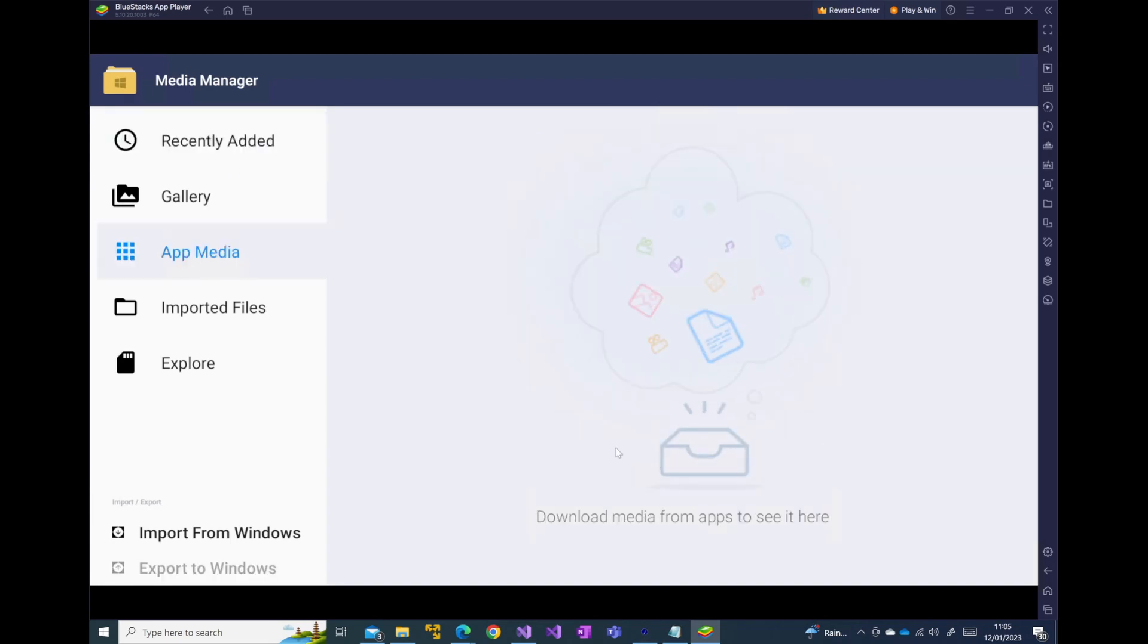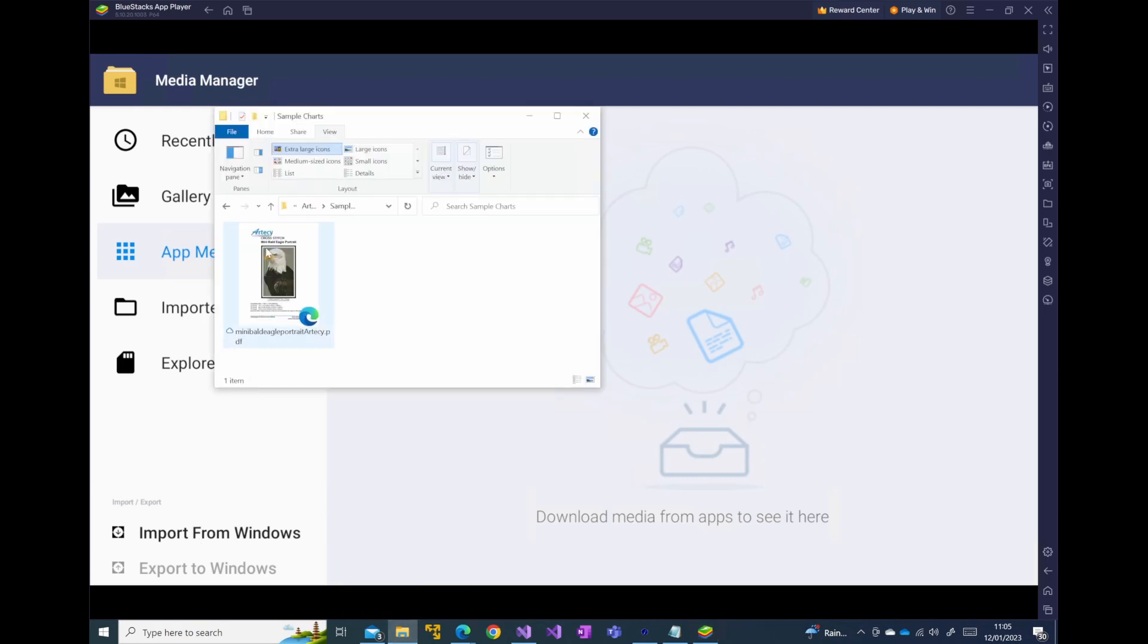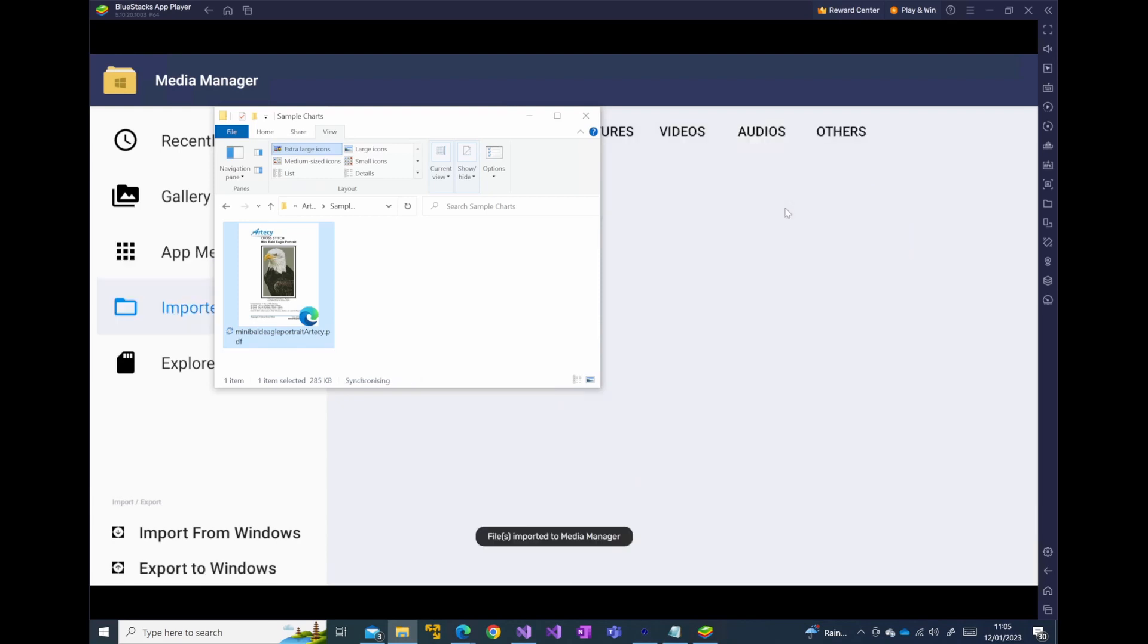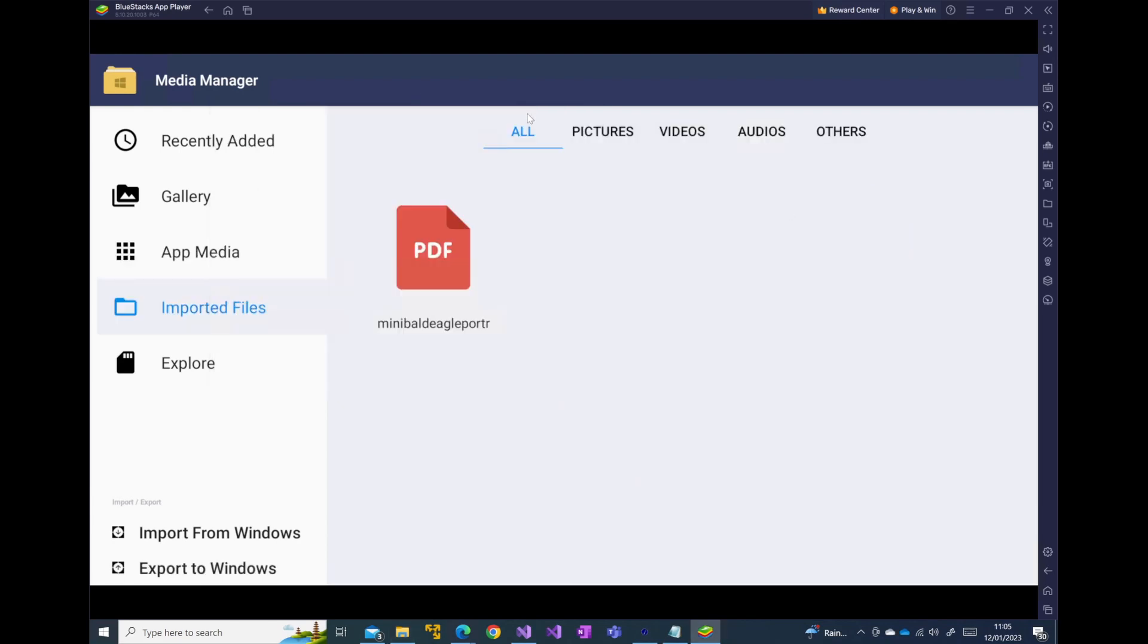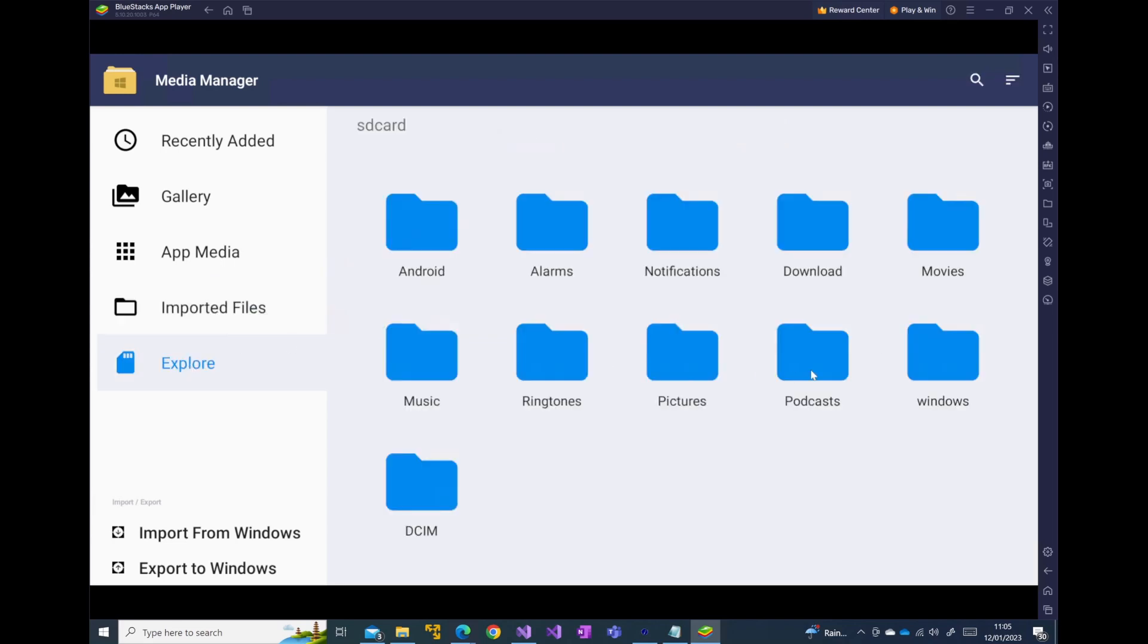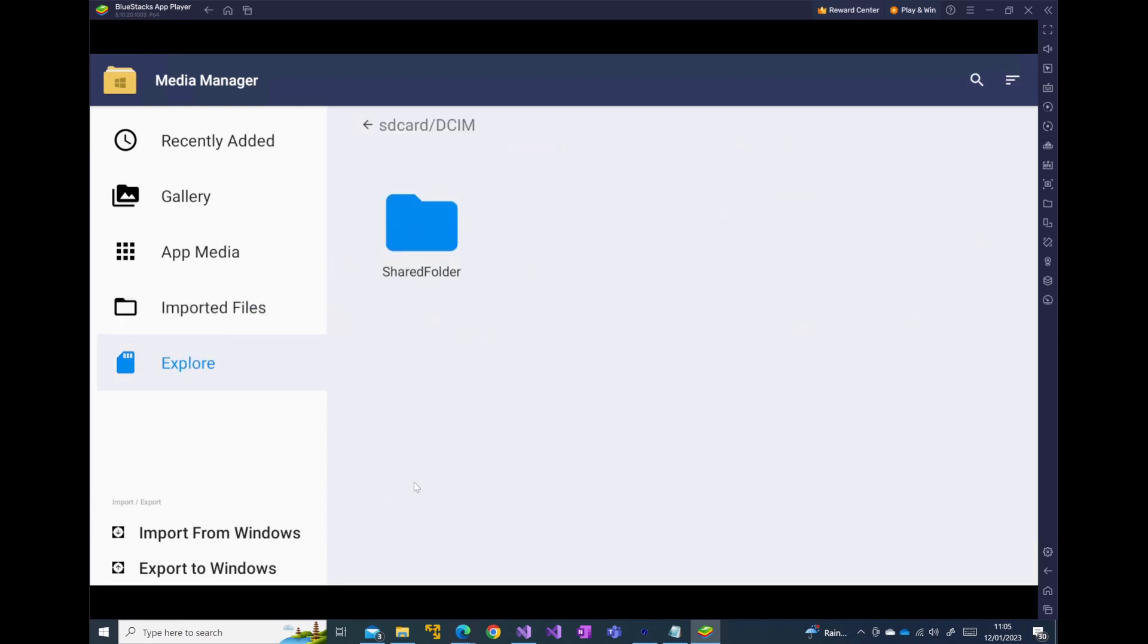And you can see that we've got nothing currently downloaded. We can import from Windows or alternatively, if you have your file accessible, you can just copy that file across. And now you can see that that file has been loaded into the media manager and it's one of the imported files. And if you explore, if you go to DCIM in the shared folder, that's where you will find that file has been imported.